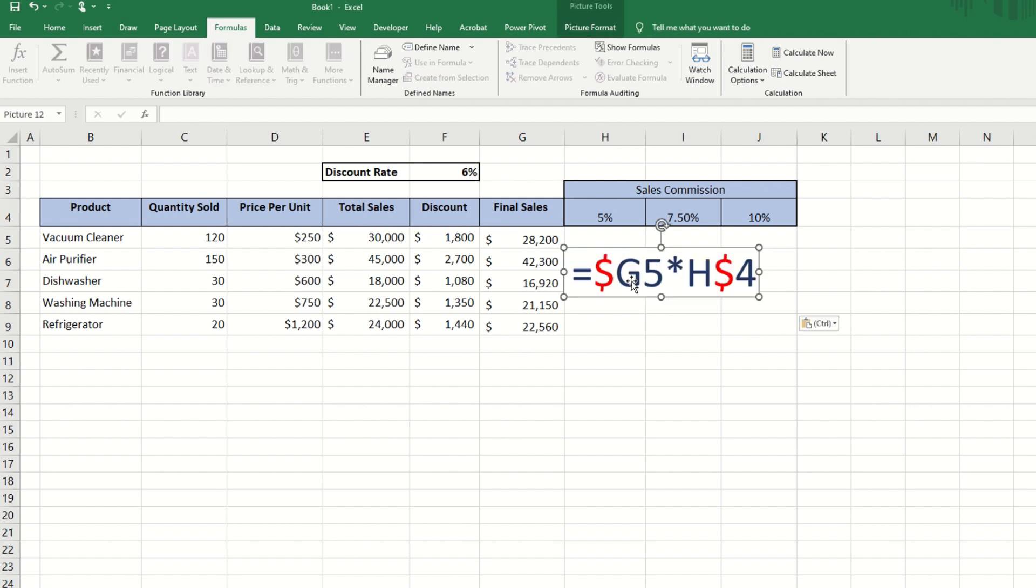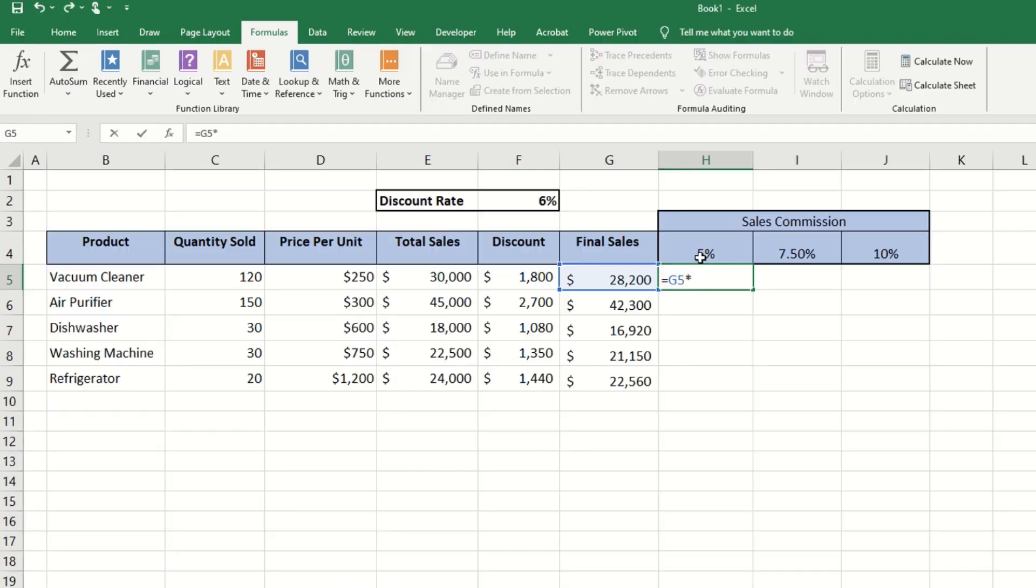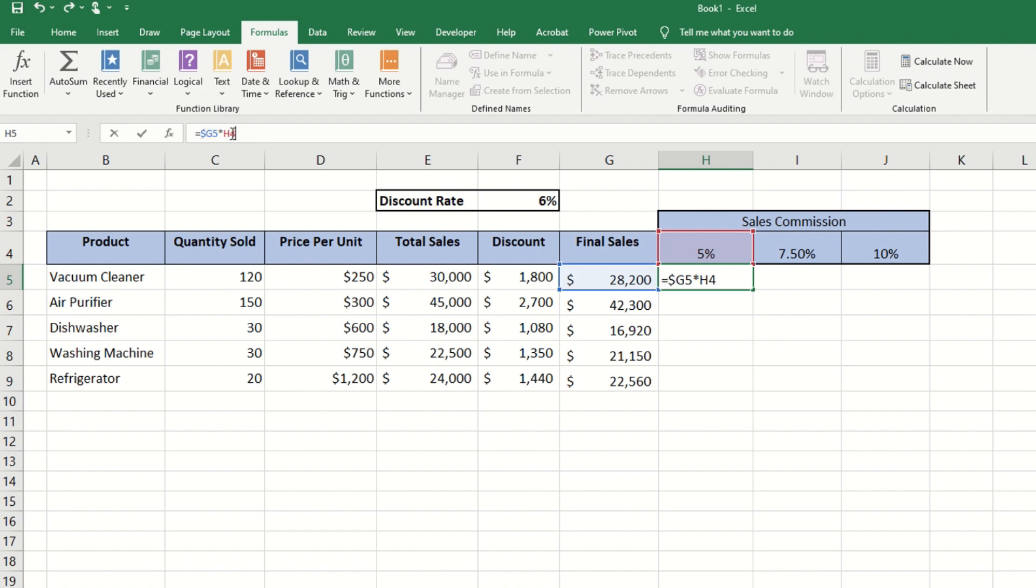So we will have a formula that would fix column G and row 4. Let's type that in and take a look. To fix the column G, we're going to press the F4 key three times. And to fix row 4, we'll come to the H4 formula and press the F4 key twice.